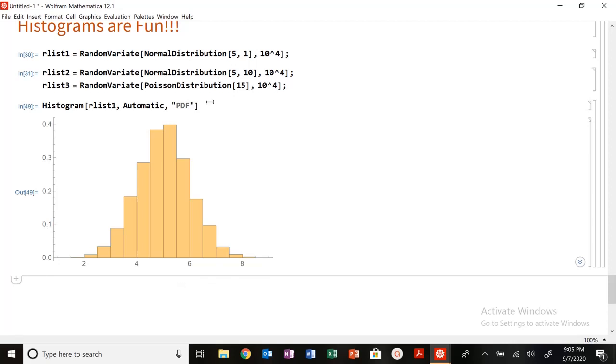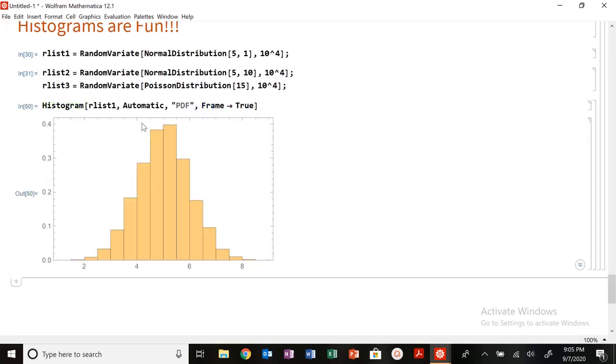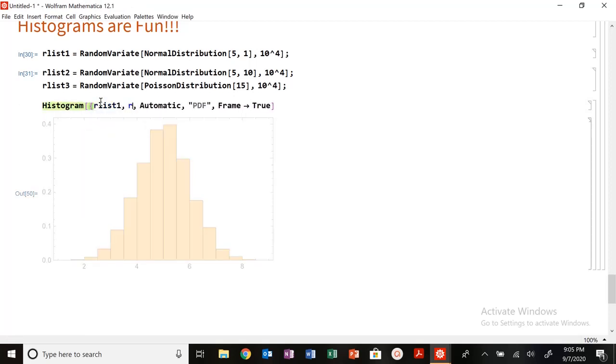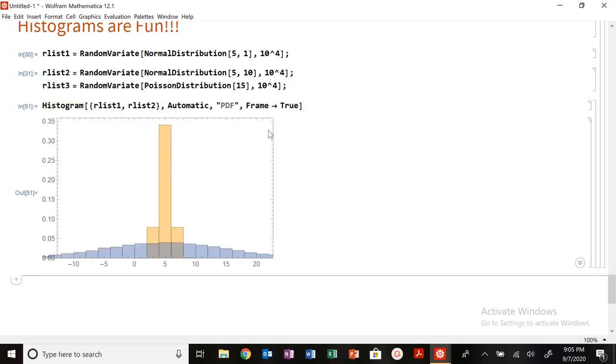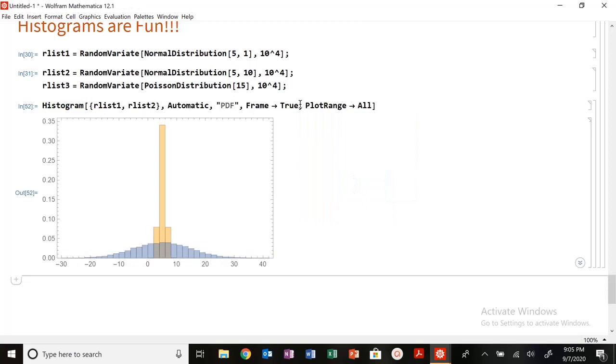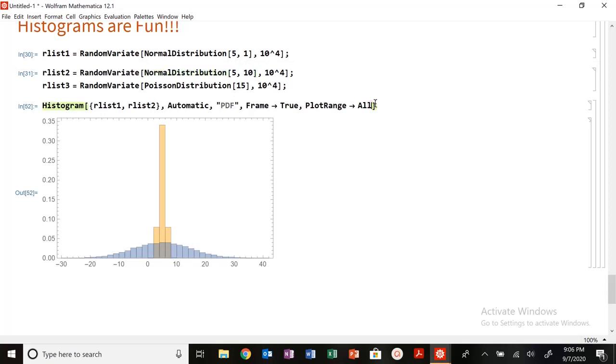So you can do some nice things with histogram. You can put a frame on it. We can also plot multiple of these together. So RList1, RList2. Let's do plot range all so it's easy to see. Look at how one standard deviation, 10 standard deviation.